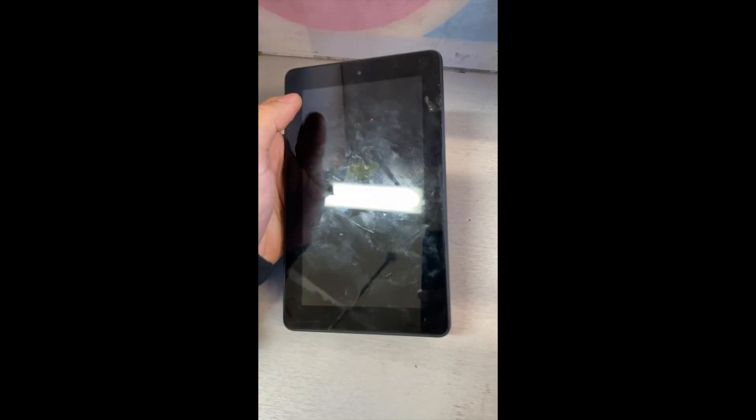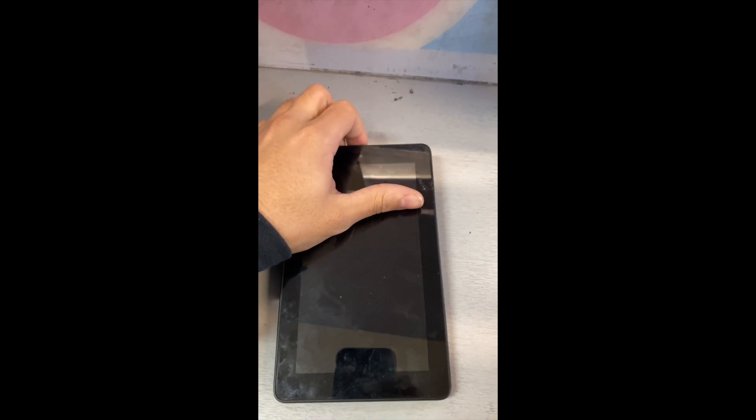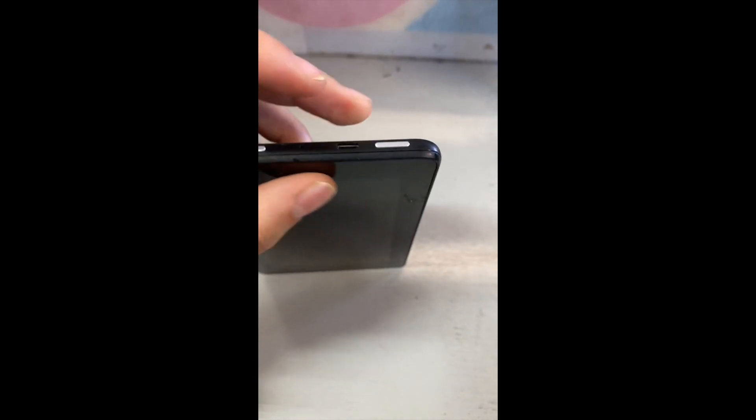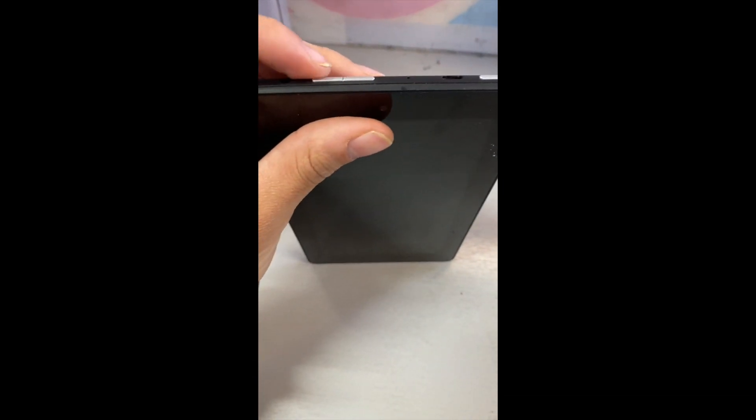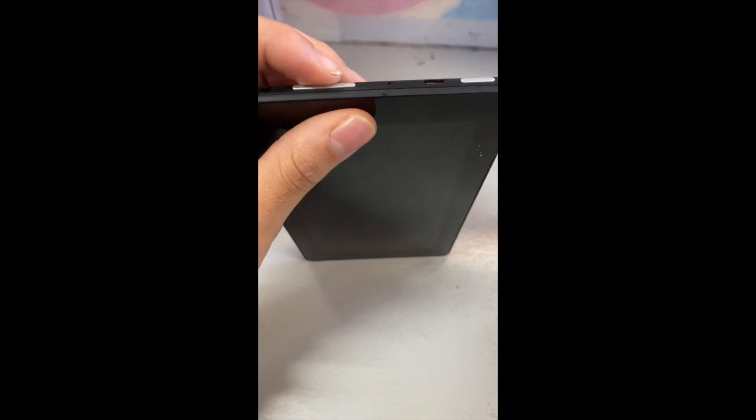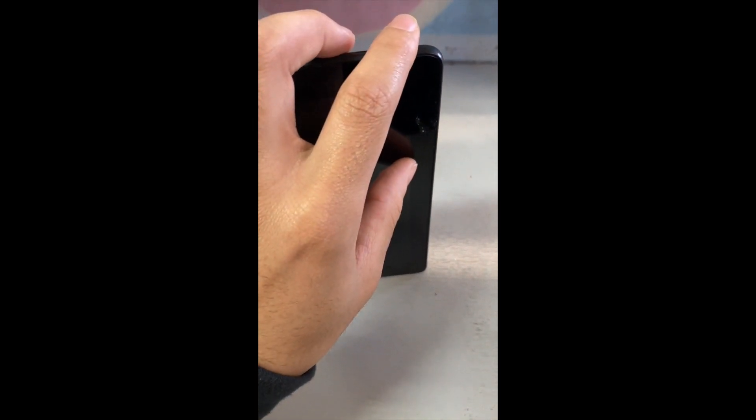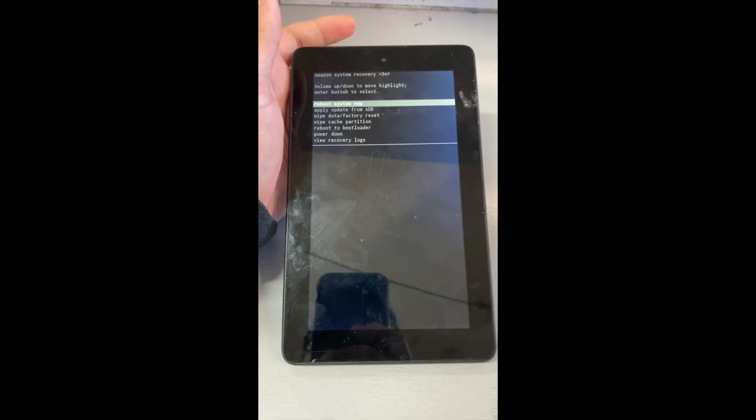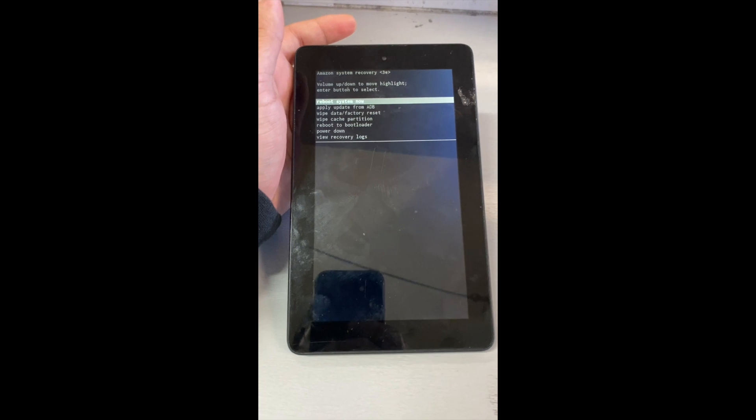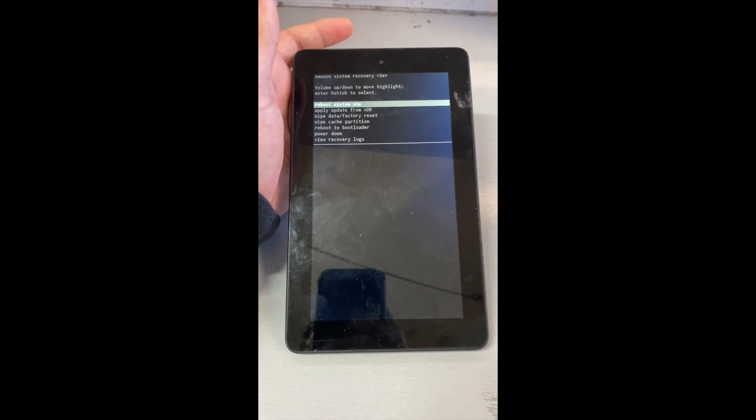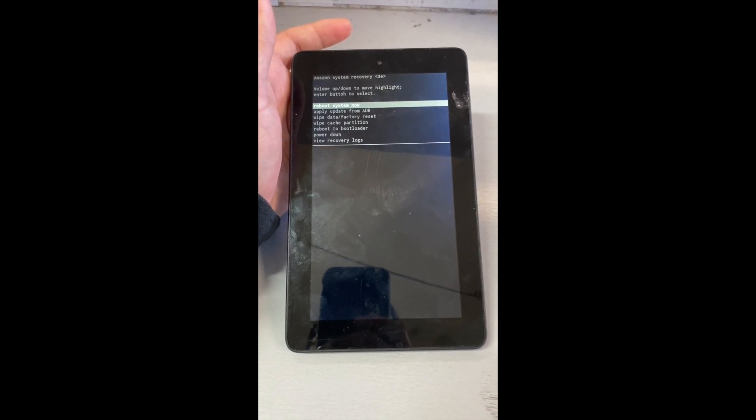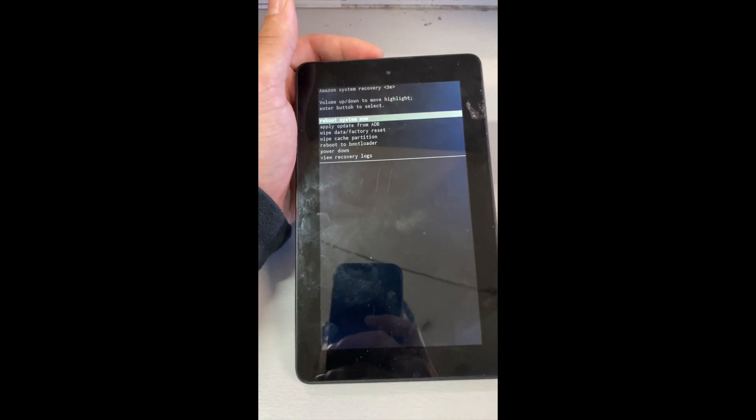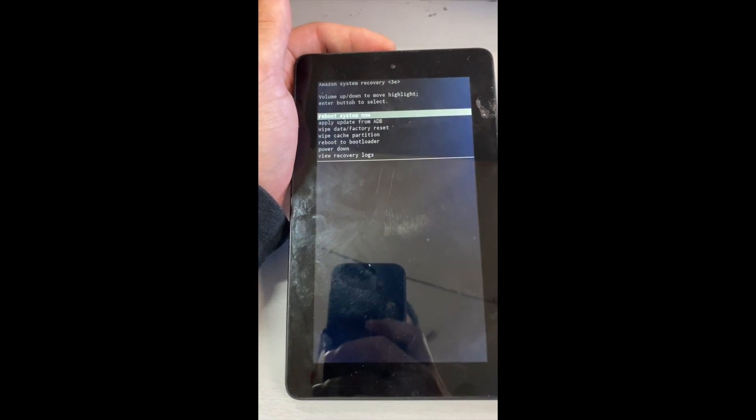So all you have to do is just hold the power button and the volume up and volume down button all together at the same time. You have to make sure that it's turned off before I do this, so just make sure it's turned off.